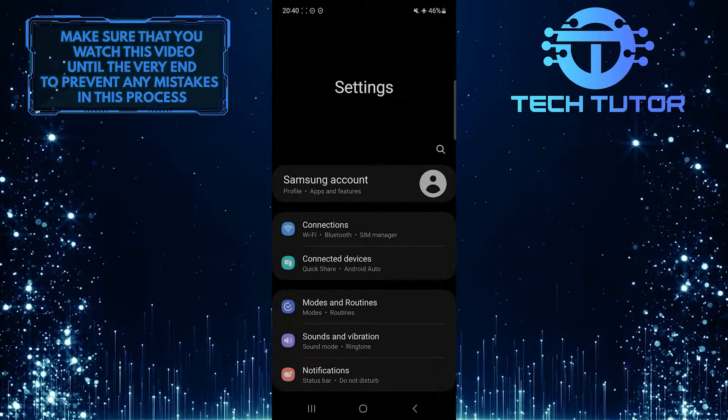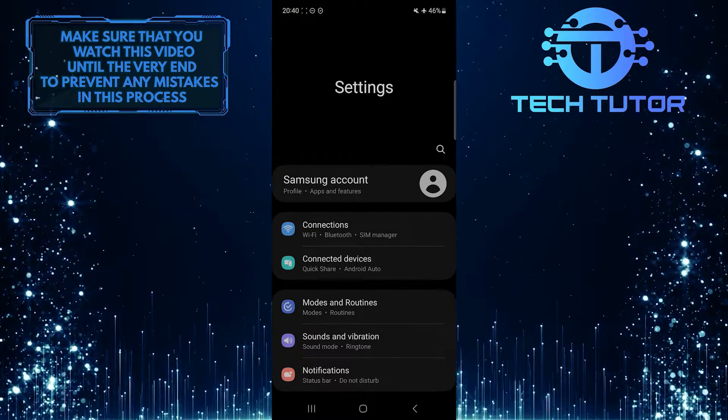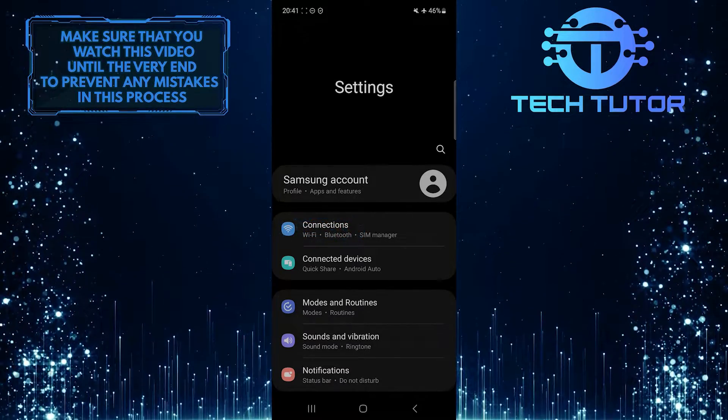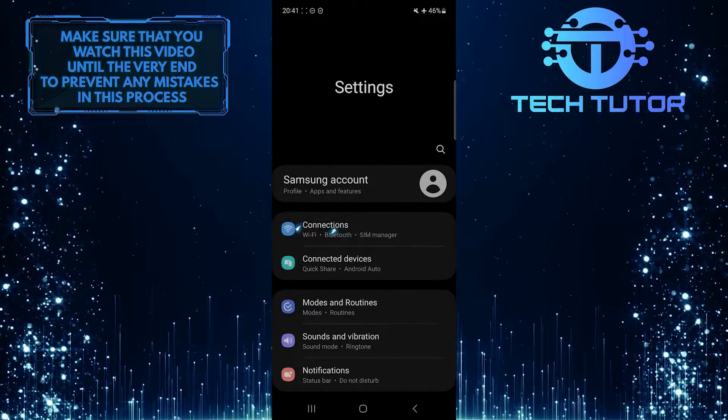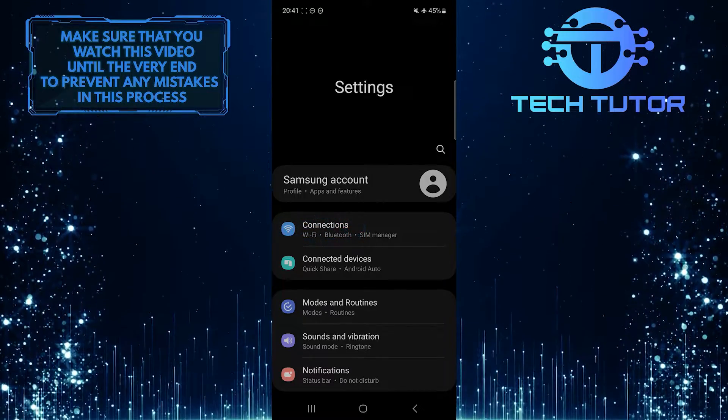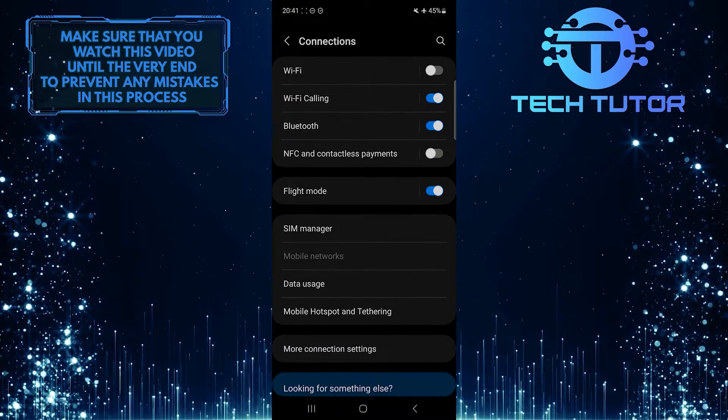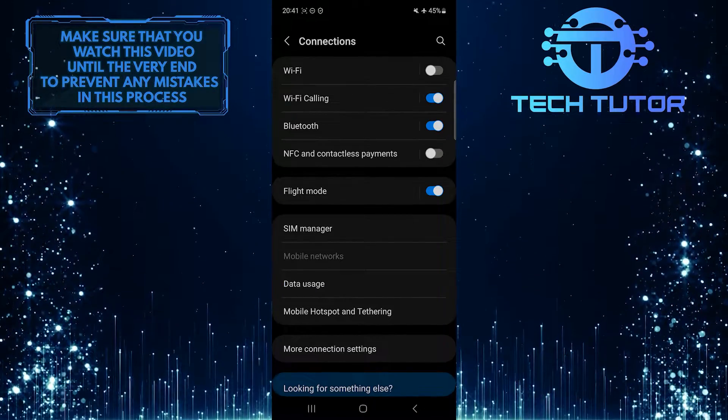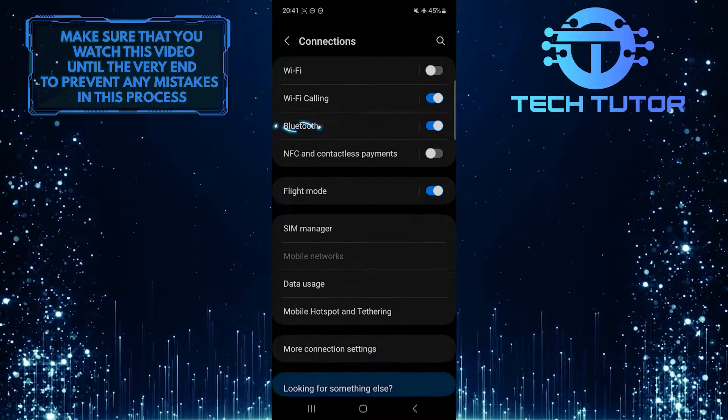Once you are on the Settings page, tap Connections, and then tap Bluetooth.